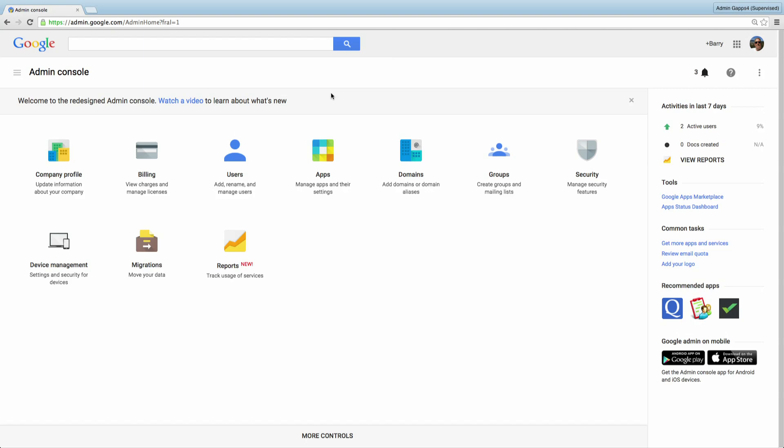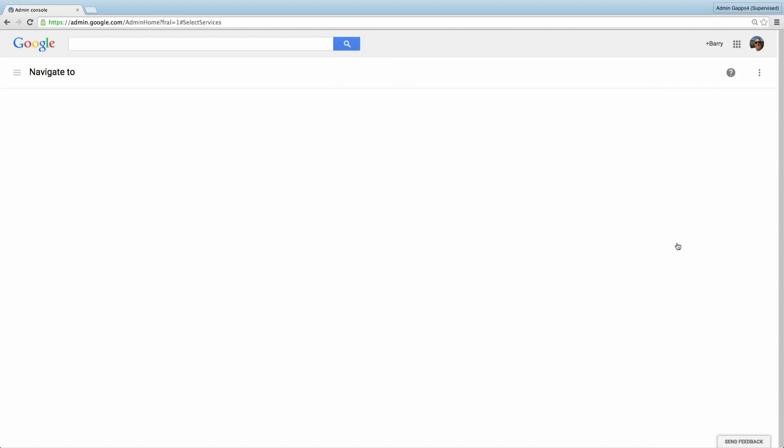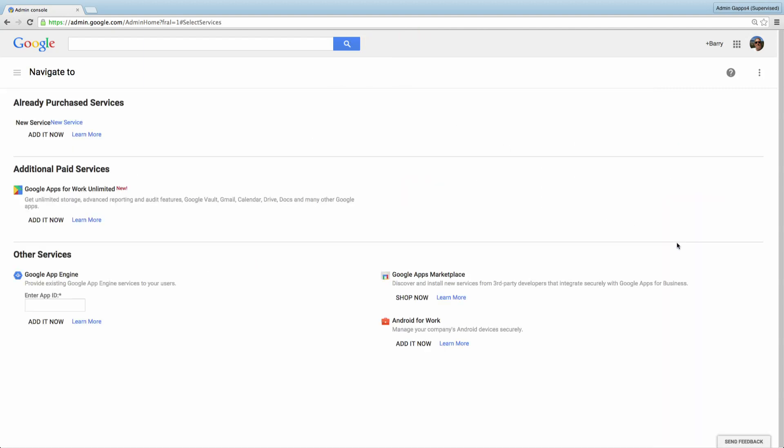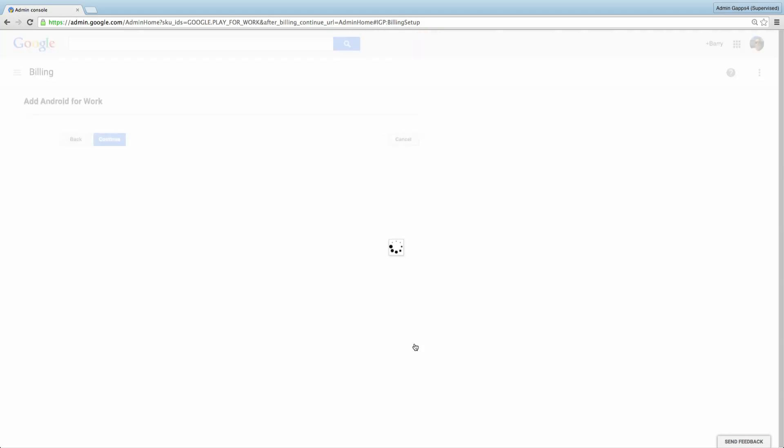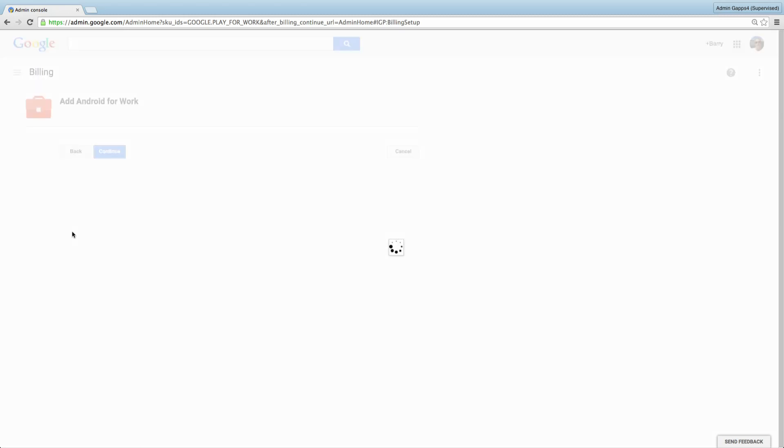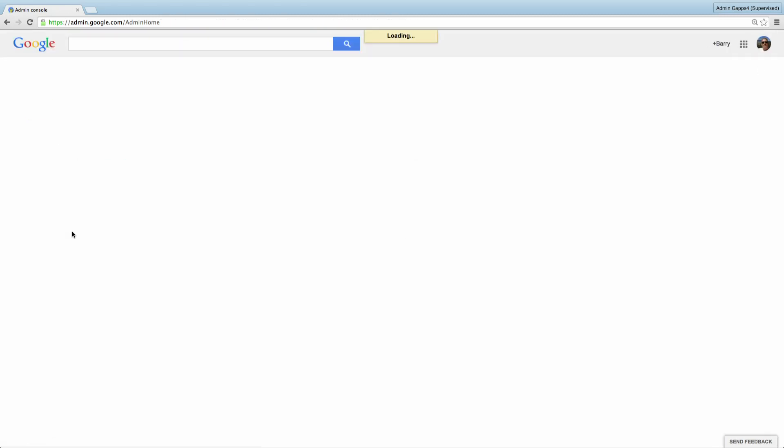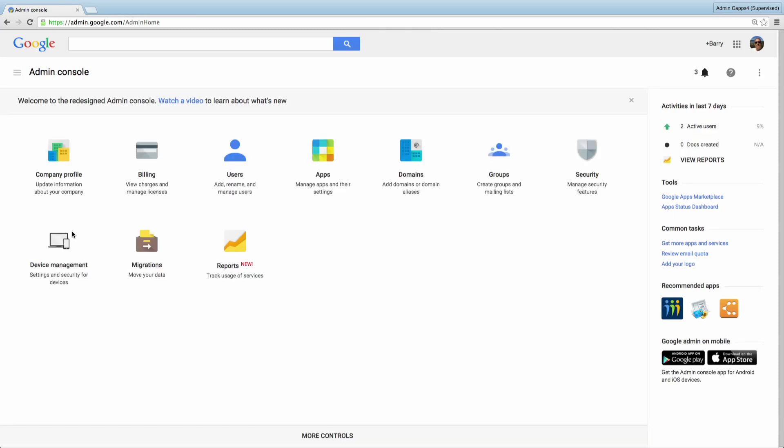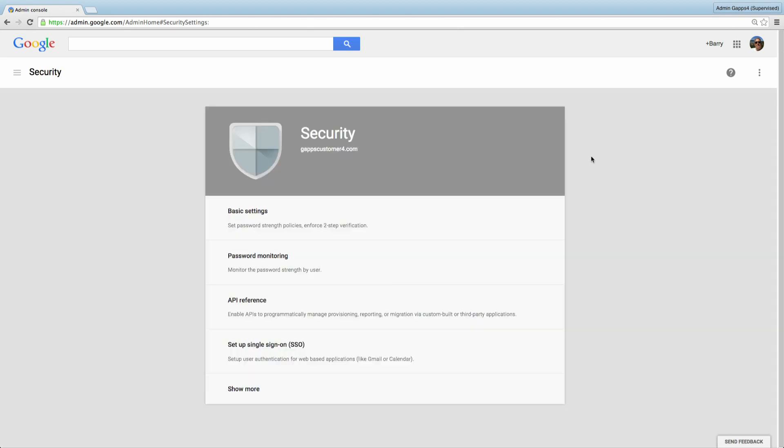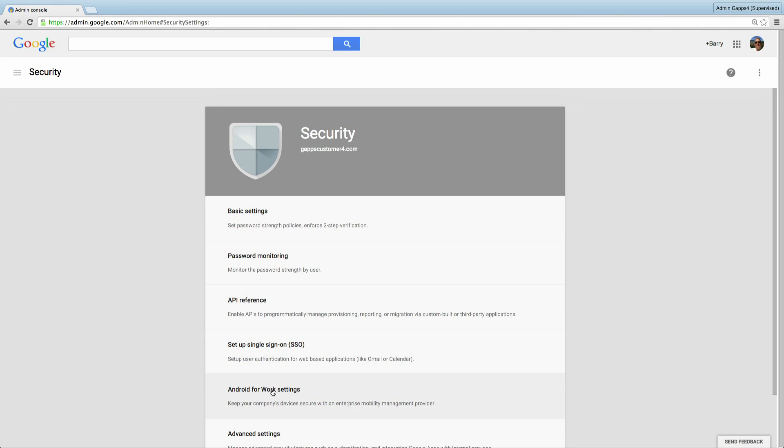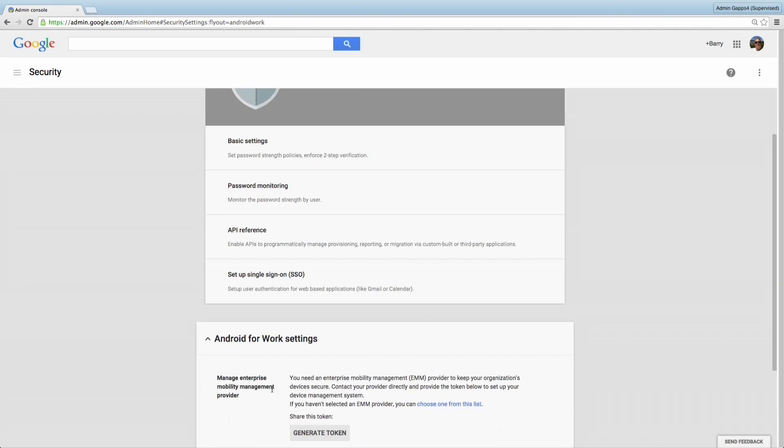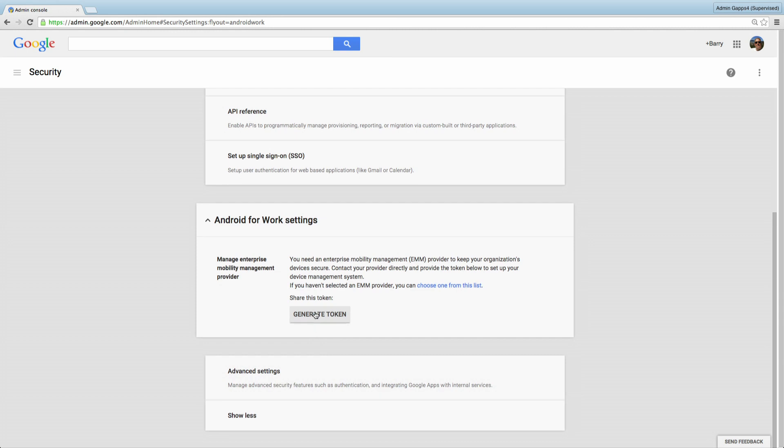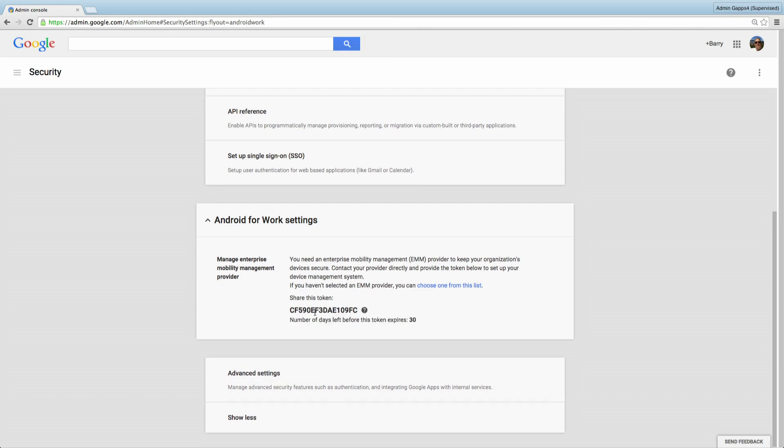While signed in as a super admin, go to the dashboard of your admin console. In the sidebar, under Common Tasks, click Get More Apps and Services. Click Add it now under Android for Work. And under Android for Work, accept the terms and services agreement. Next, under Security, click Show More and Android for Work Settings. Then click Generate Token. This EMM token is a string of characters that EMM providers can use to connect their Android for Work solution to the Google account.